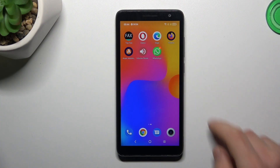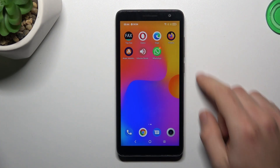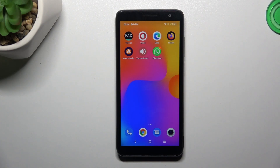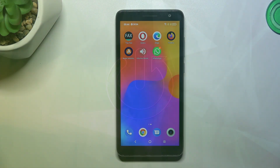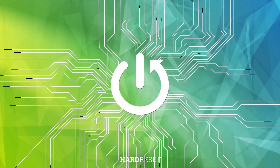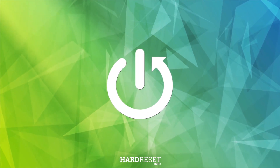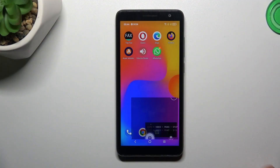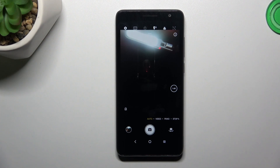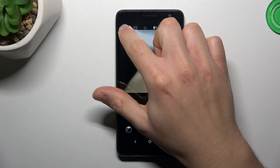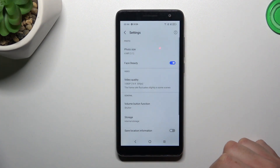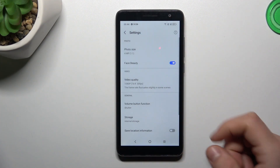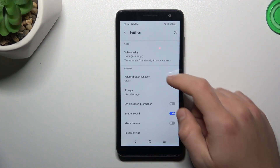Today I'm going to show you how you can change the volume button function in camera on the Alcatel 1B 2022. So first, let's open the camera, then click on the settings icon and look for the volume button function.